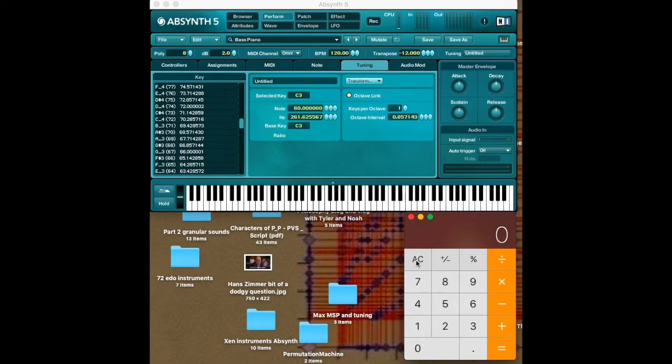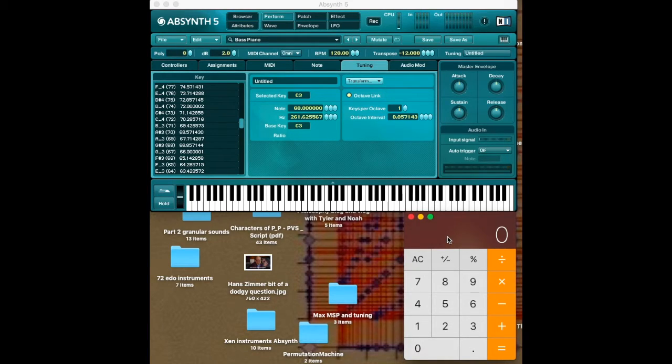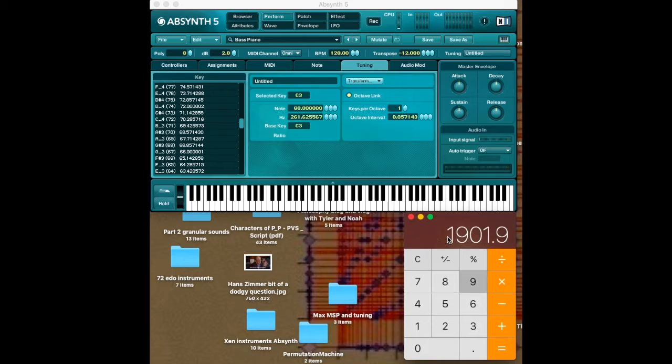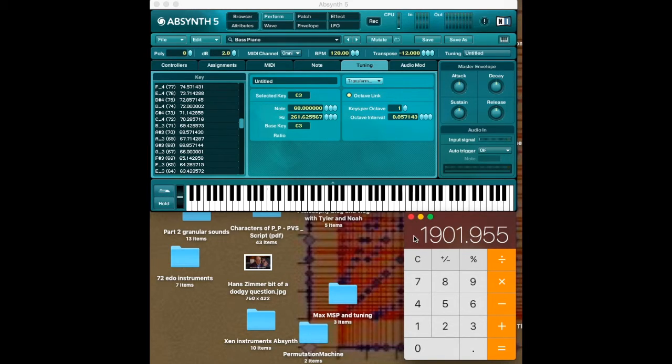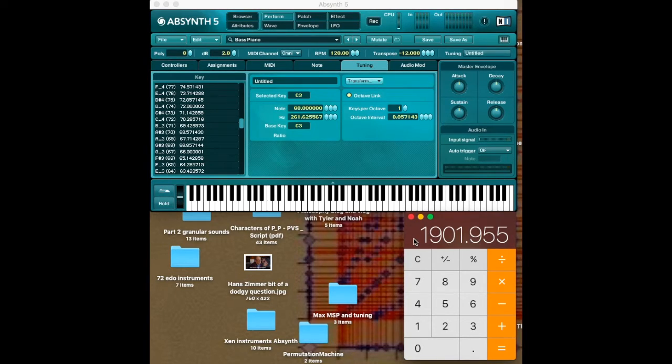So an octave in a perfect fifth in cents is 1901.955 cents. That of course is an approximation since it's a rational number. But yeah, there it is.